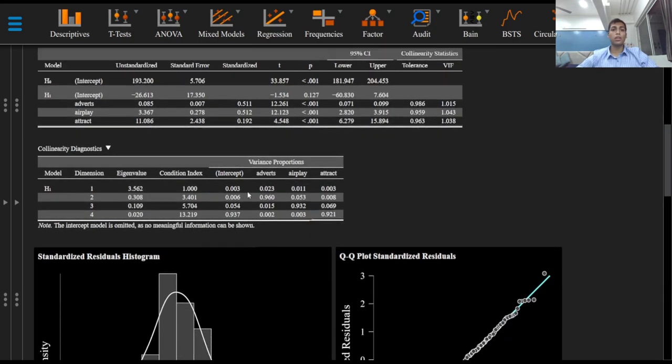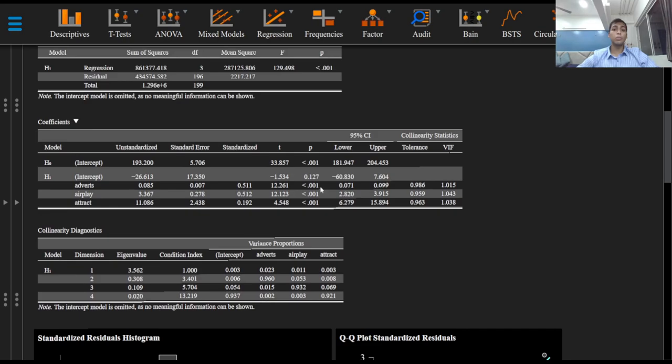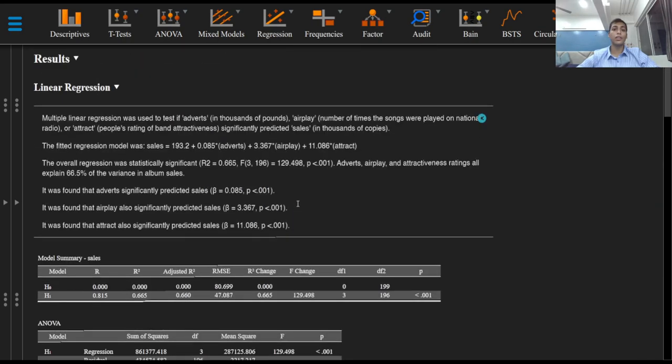Looking at the coefficients table and the p-values right here, we find that adwords, airplay, and attractiveness ratings all significantly predict album sales.